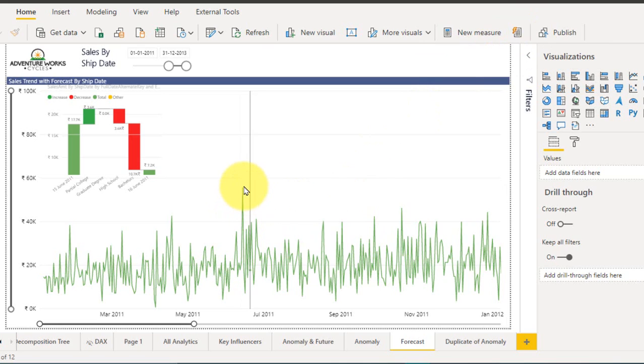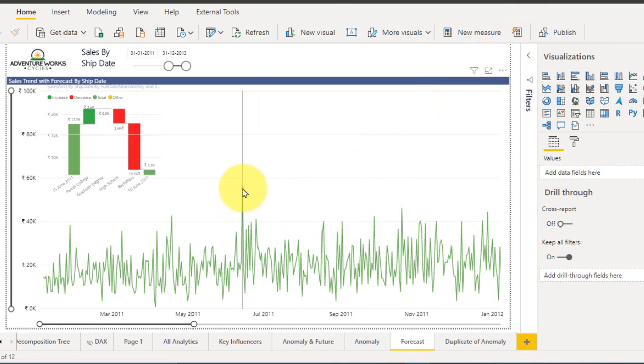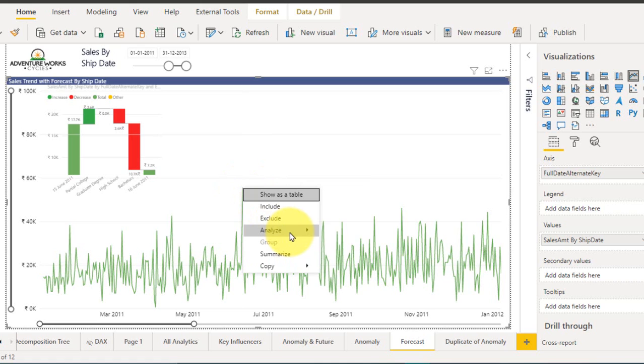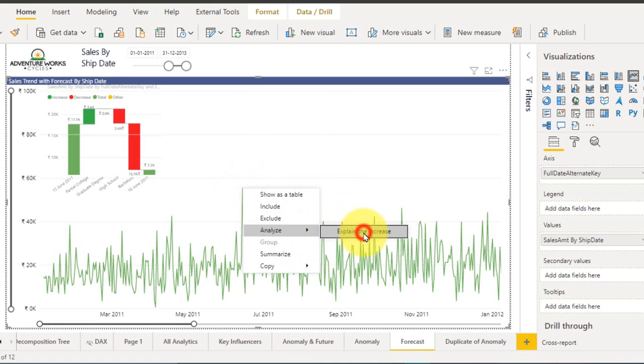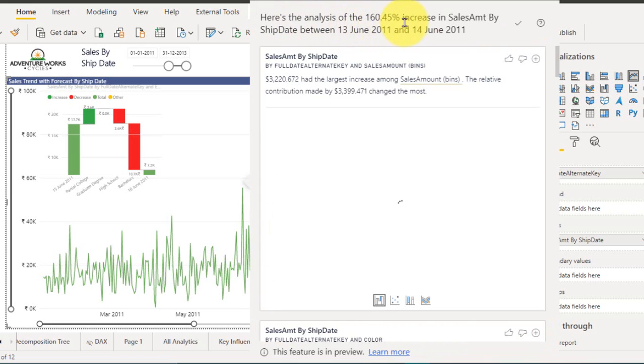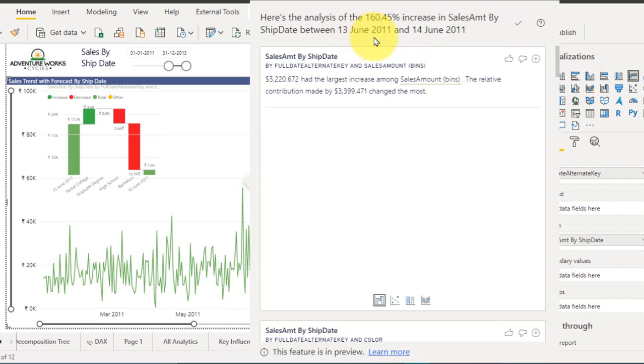Now I want to check this increase here. So right click here and then analyze, explain the increase. So why is there an increase here? Here's the analysis of 160.45 percent increase in sales amount by ship date between 13 June and 14 June.